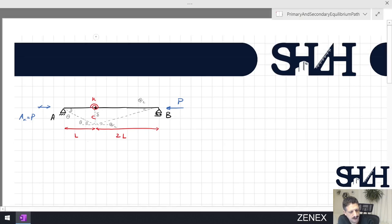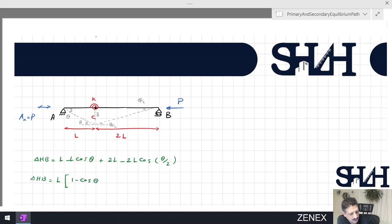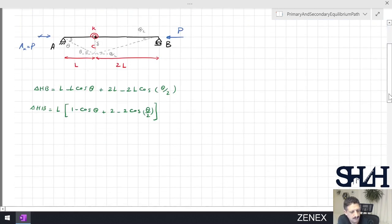First we need to calculate the horizontal displacement at point B, which is L minus L·cos(θ) plus 2L minus 2L·cos(θ/2). So delta horizontal at B will be L·(1 − cos θ) + 2L·(1 − cos(θ/2)).